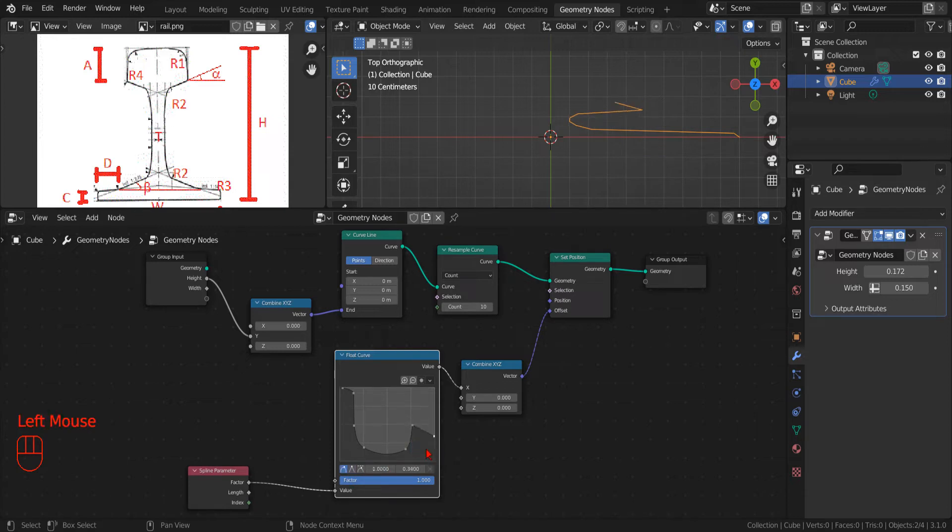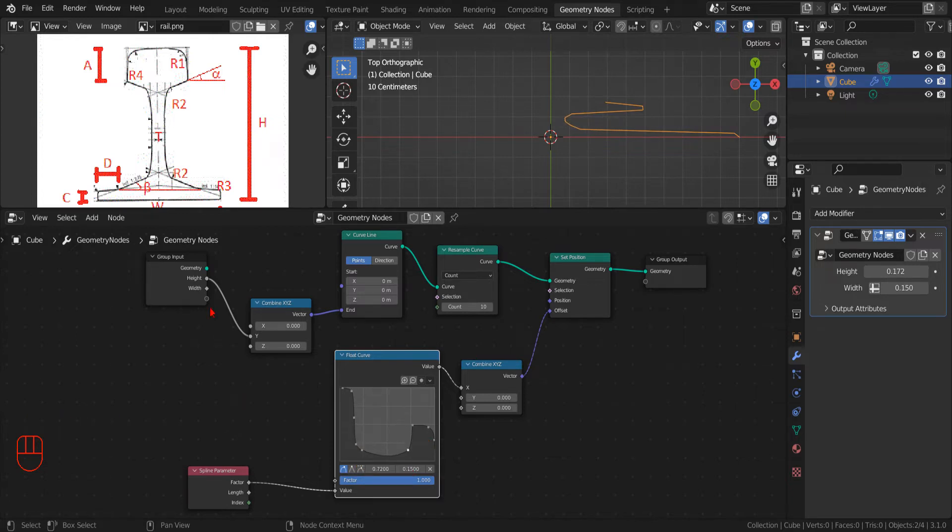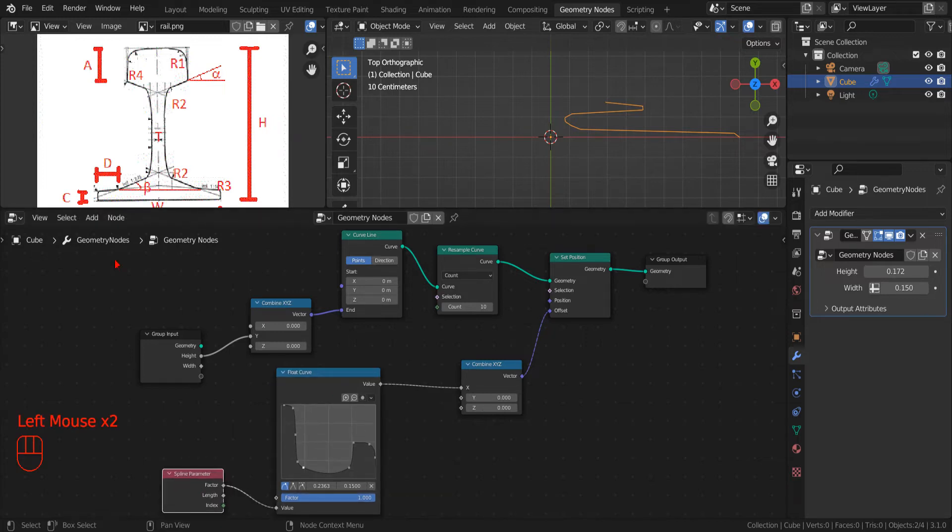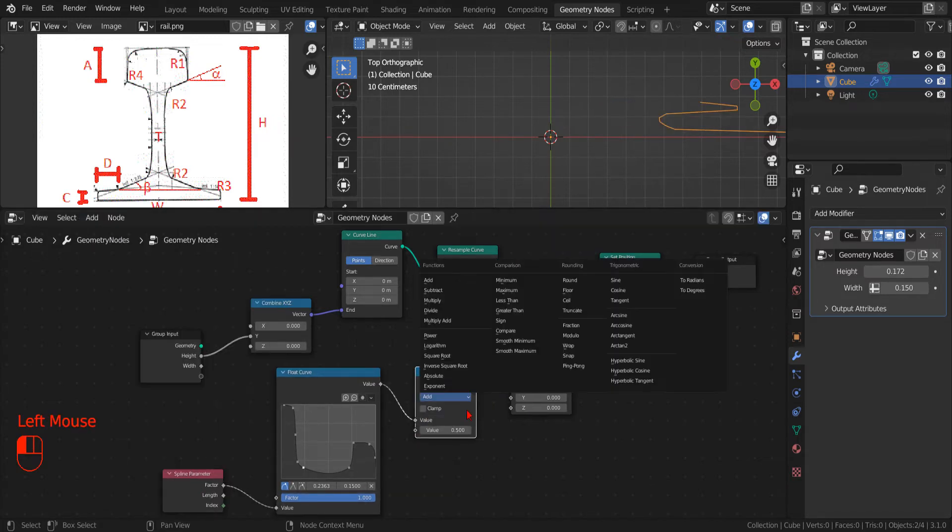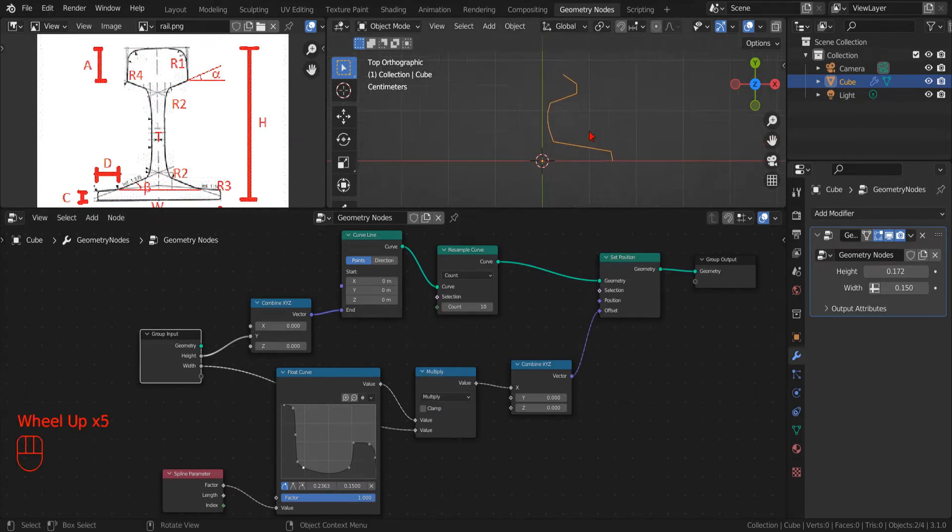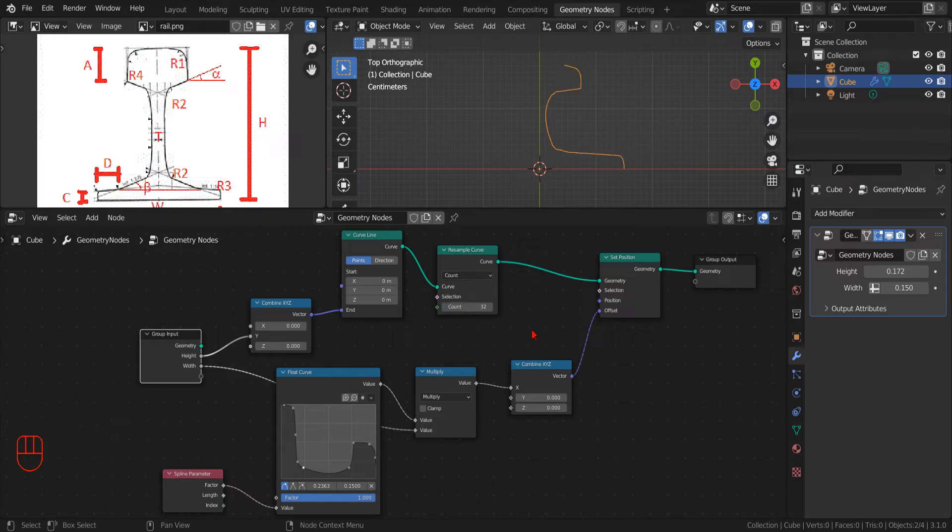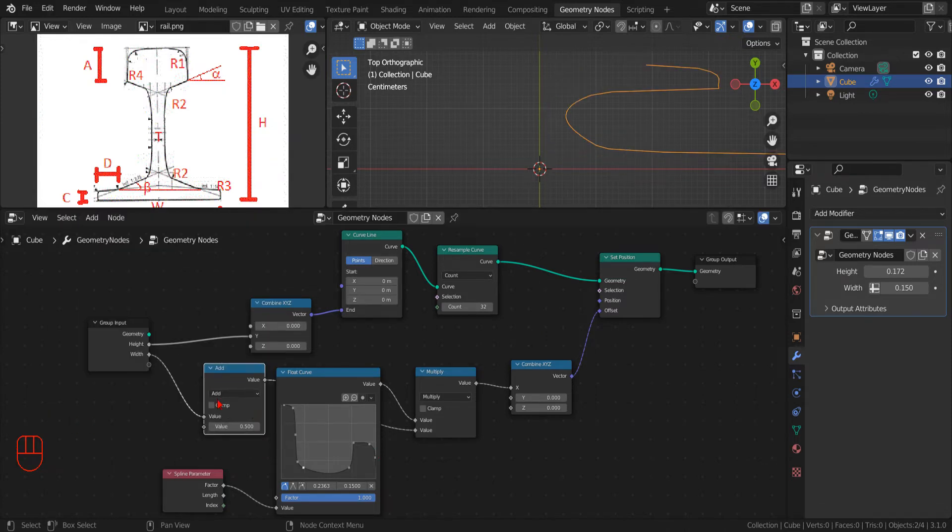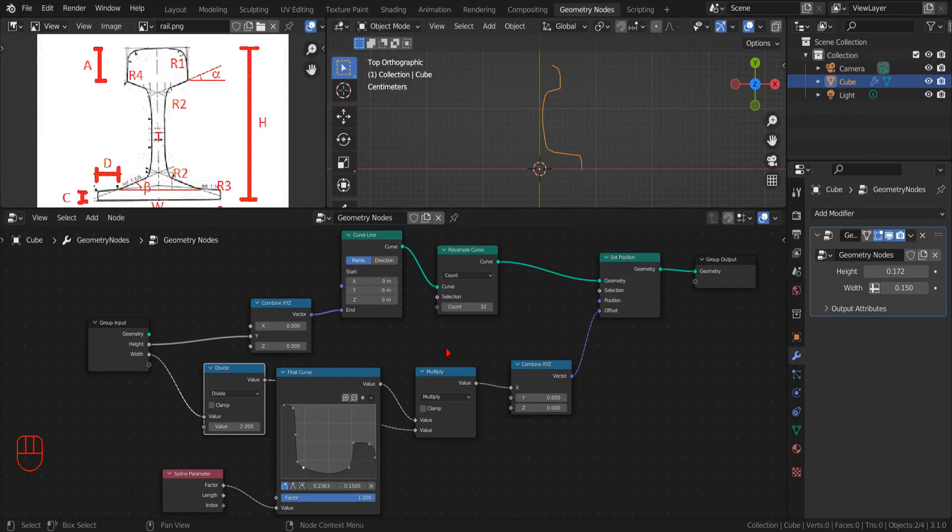Now that we have set the general shape of the profile using the Float Curve control points, we have started seeing some results, but we are not quite finished yet. Since the Float Curve output is in the range 0-1, we have to address the width of the profile by multiplying the output with a new Math node. Now, if we increase the number of points in the Resample Curve node, we can improve the shape of the profile. And since we are modeling only half of our profile, we have also to use only half the width. To do that, we add another Math node, with the Divide operation.